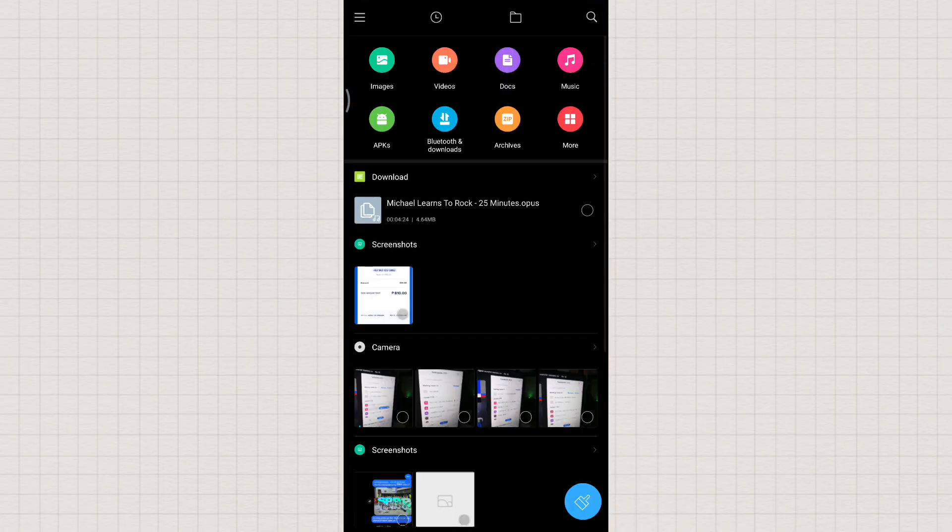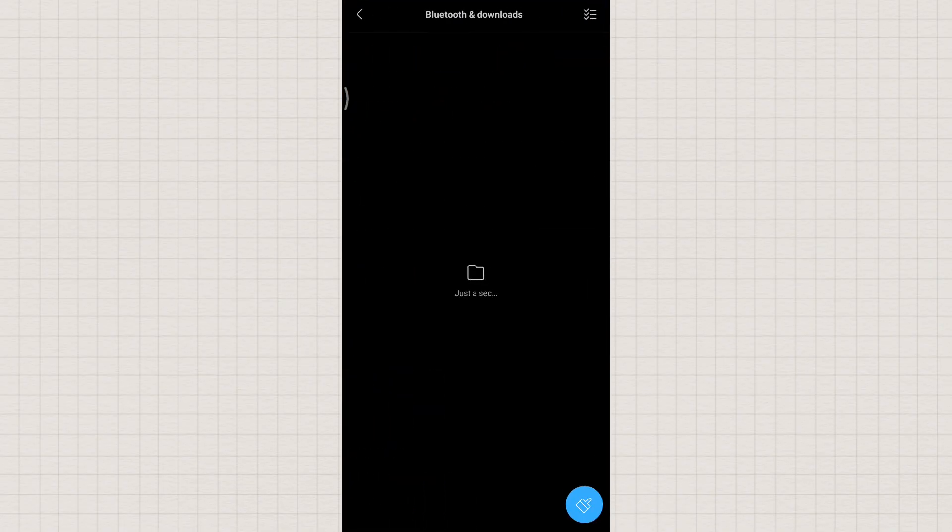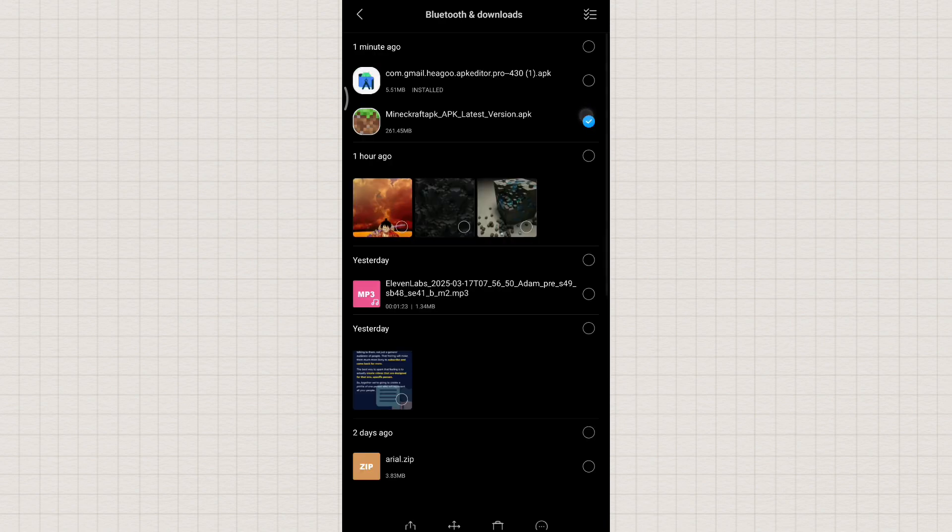First, open File Manager and find the game app or any app you want to edit. For example, my app is located in the download folder because I downloaded it from the internet. To make it easier to find, I'll move it to a new folder.